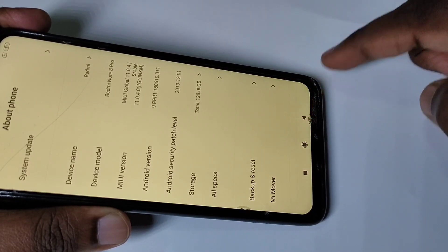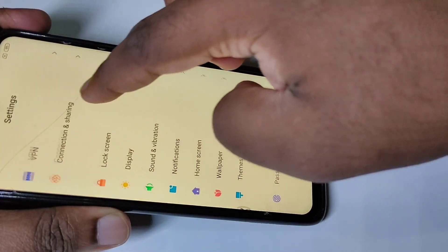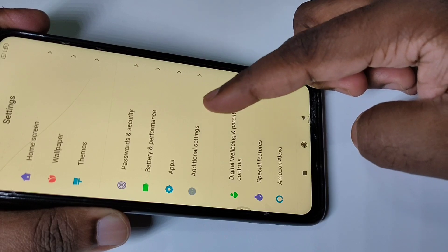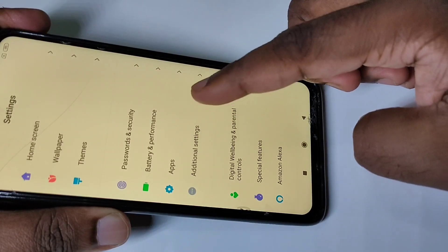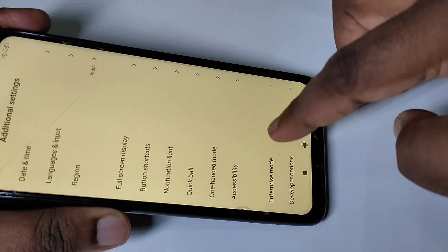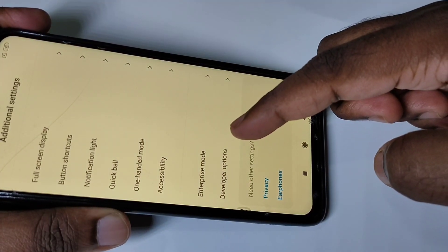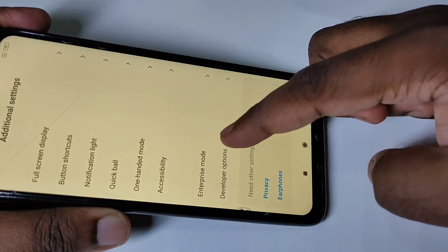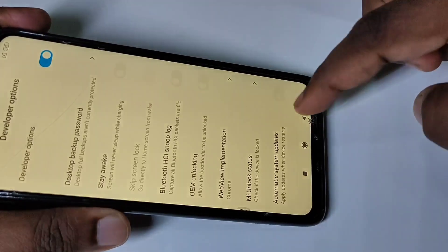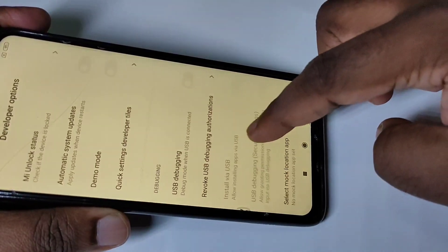Go back and scroll down, then tap on Additional Settings. Scroll down further and here you can see Developer Options — tap on that to open the developer options menu.